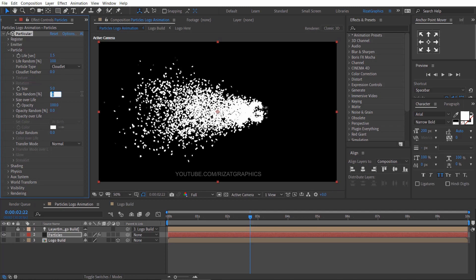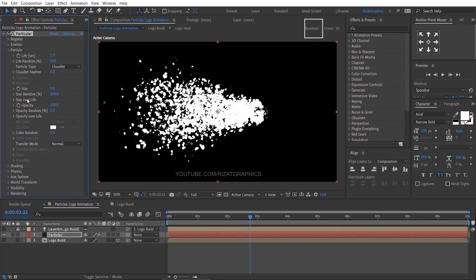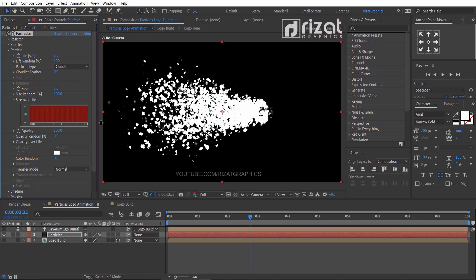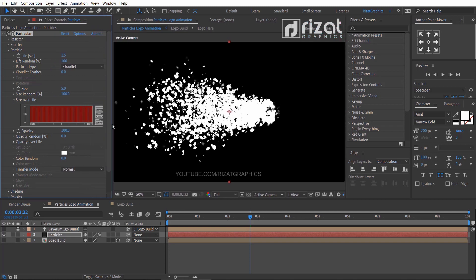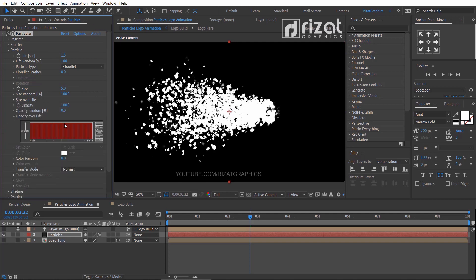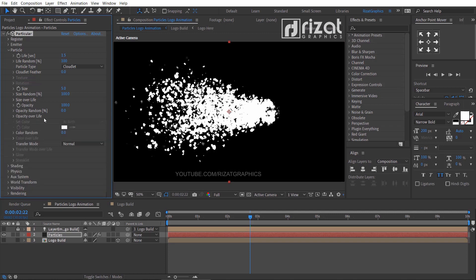Size random percentage to 100, and size over life to something like this. Then opacity over life to the last option and opacity random percentage to 15.